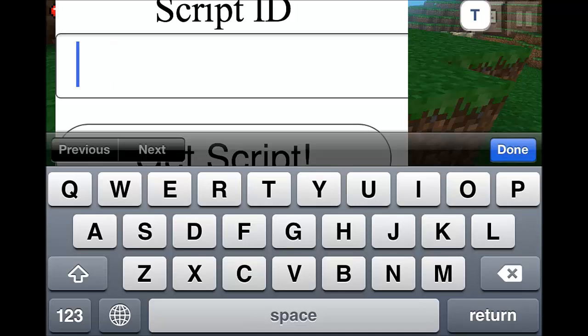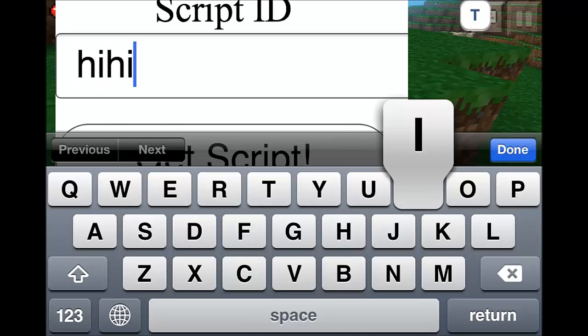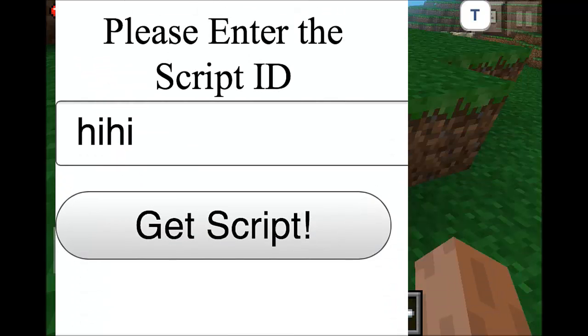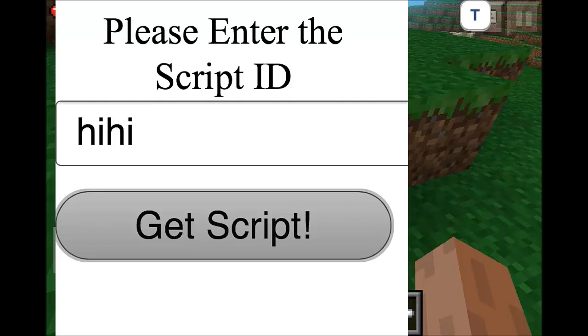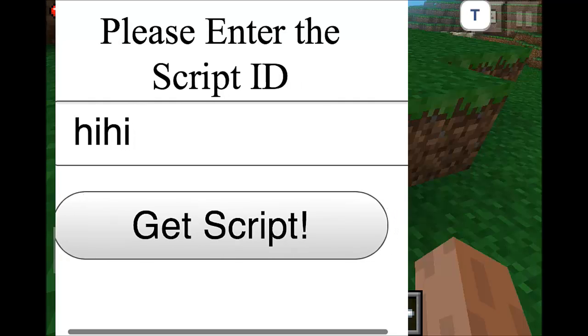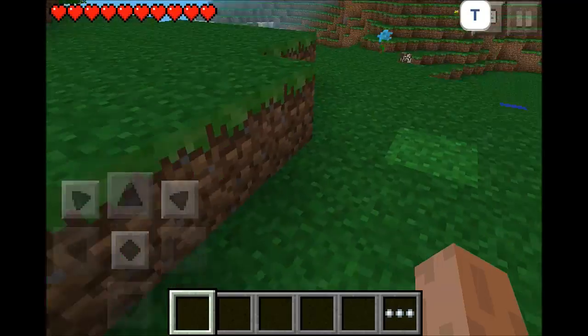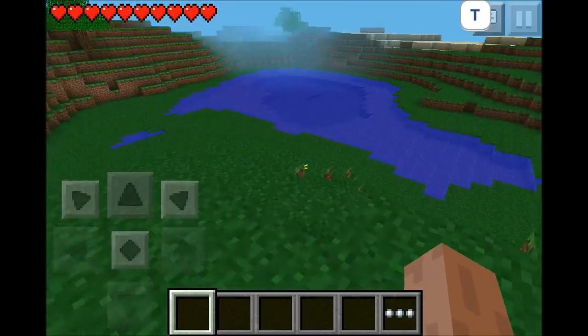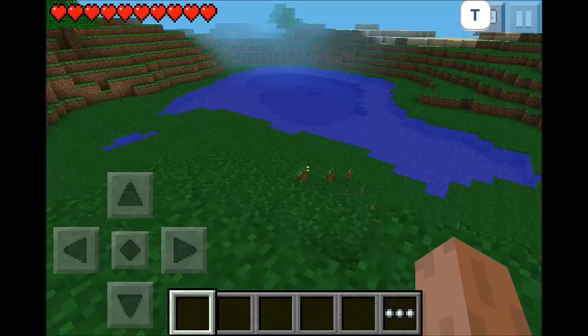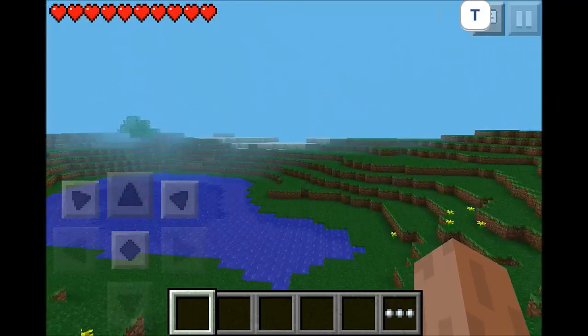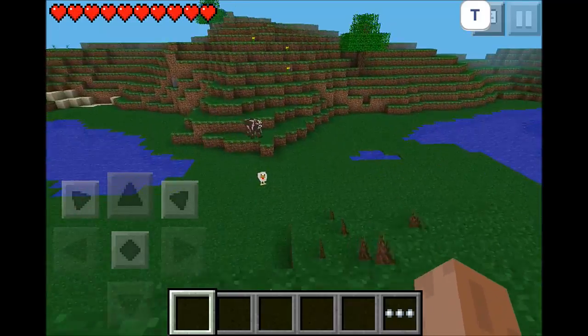And now I'm just going to turn over to my iDevice and we'll do this. Alright, so at this point we're just going to throw in our script ID here, which is hihi if you remember from the screen frame. Then we're going to click get script a few times just to make sure for good measure. And once we exit, it will update the hook and start our script.